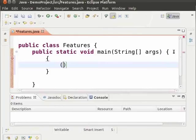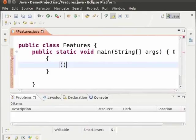Also note that if you are accustomed to typing the closing parenthesis also, then it takes care of it by not adding the extra closing parenthesis. I am now typing the closing parenthesis and note that only the cursor moves to the right and the extra parenthesis is not added.